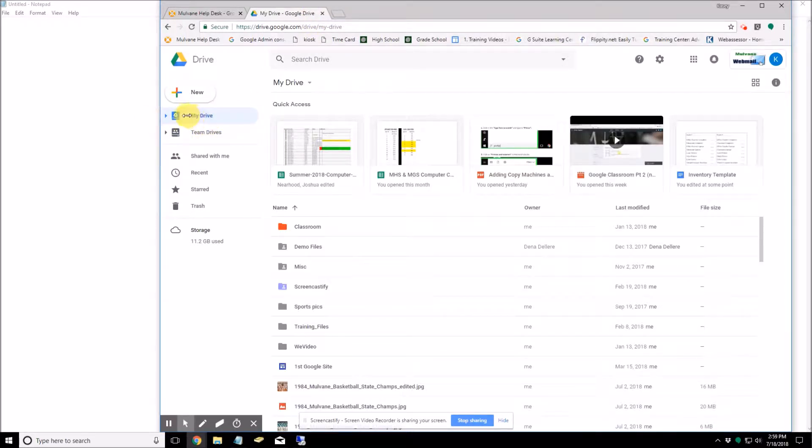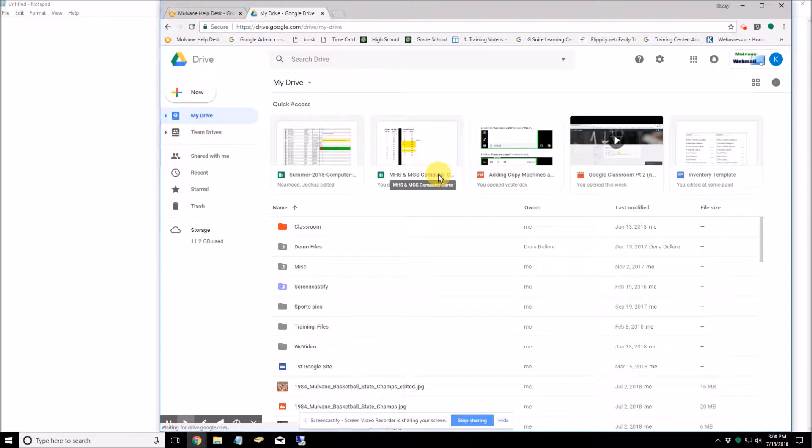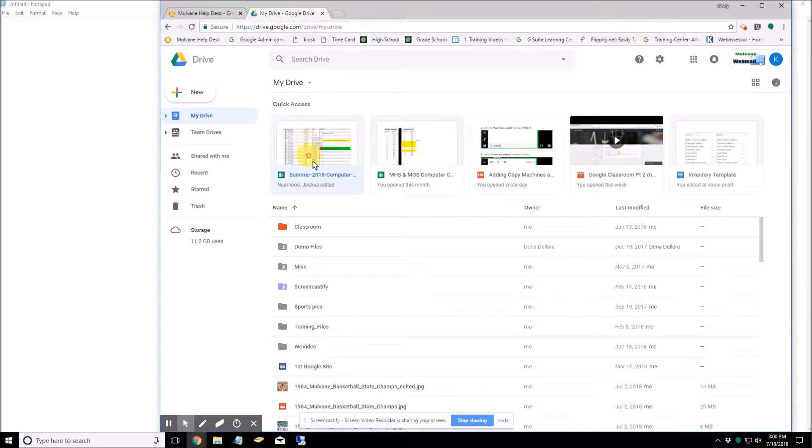Let's say I create a folder in My Drive and then I share it with a bunch of people. If I leave the district and then my files are all deleted, then all of those files that are in the folders that I share, they're no longer available to the other people.